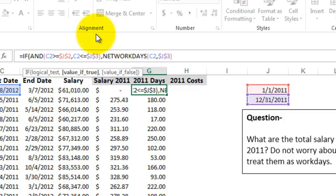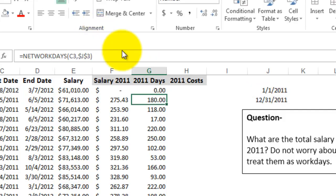So if the value is true, then it's going to calculate it and if the value is false, it's just going to put a 0 there.